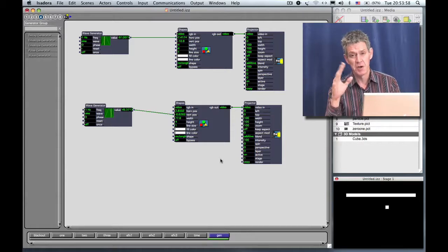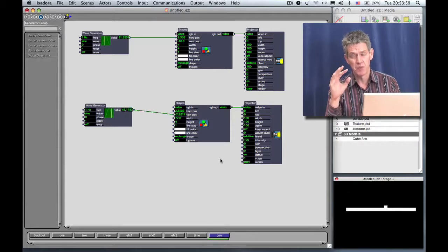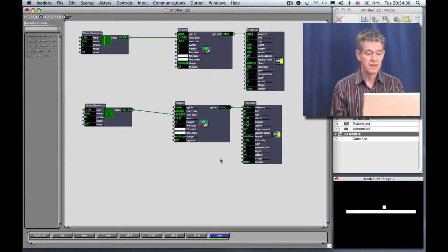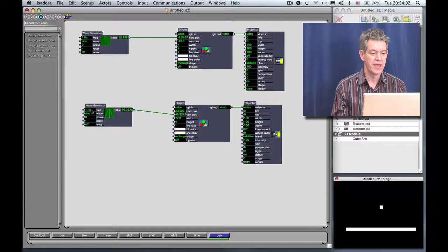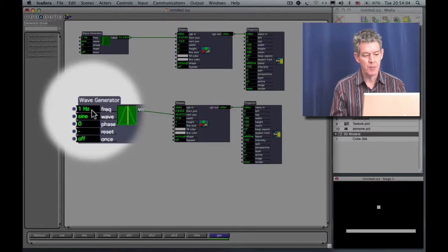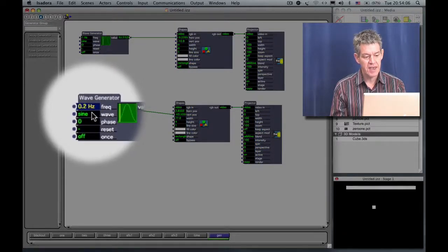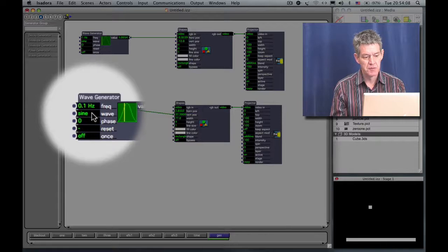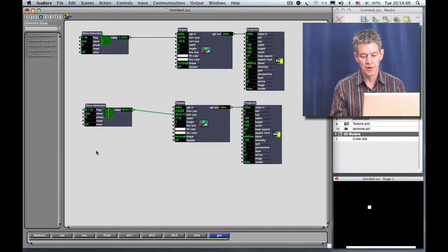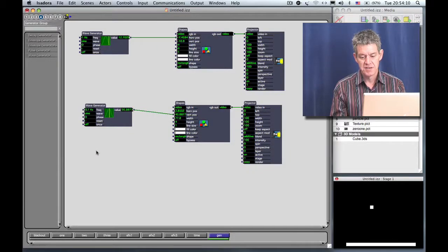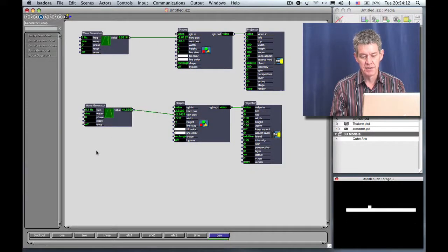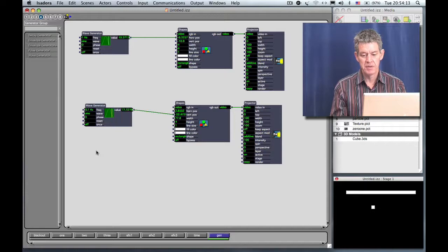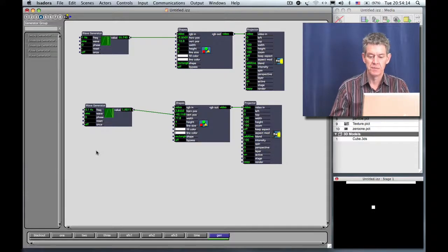Remember we said our goal was to make it move more slowly. So I'm going to adjust the frequency of the wave generator. I'm going to click on where it says Frequency and I'm going to turn that down to 0.1 Hertz. So now it takes quite a long time to go up and to go down.